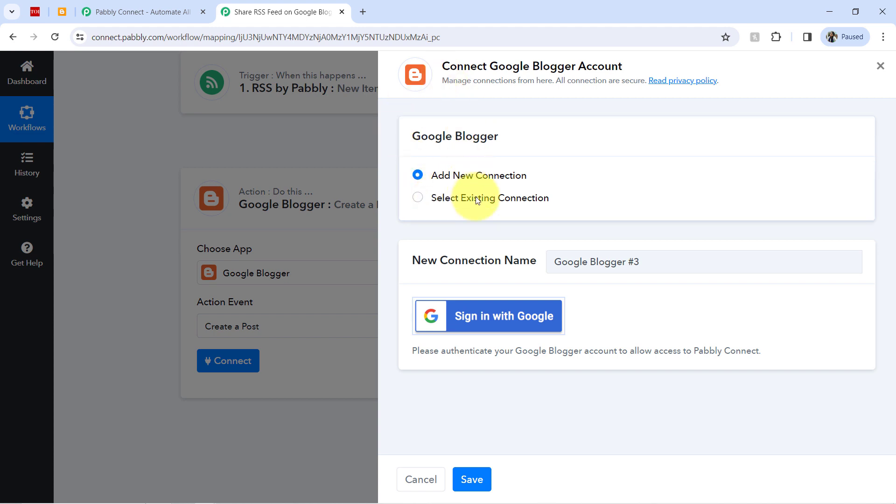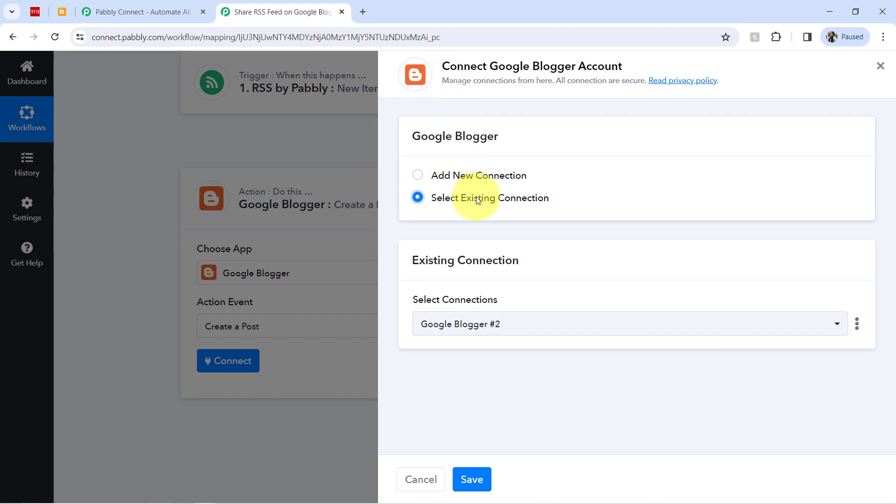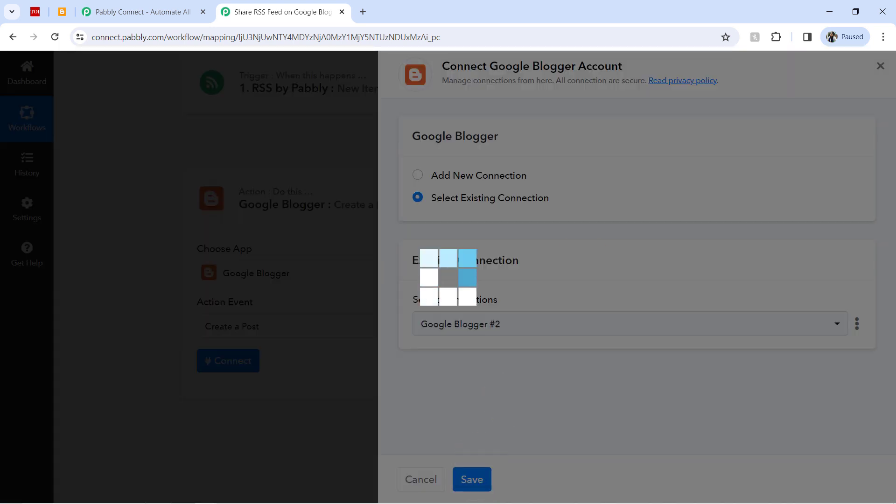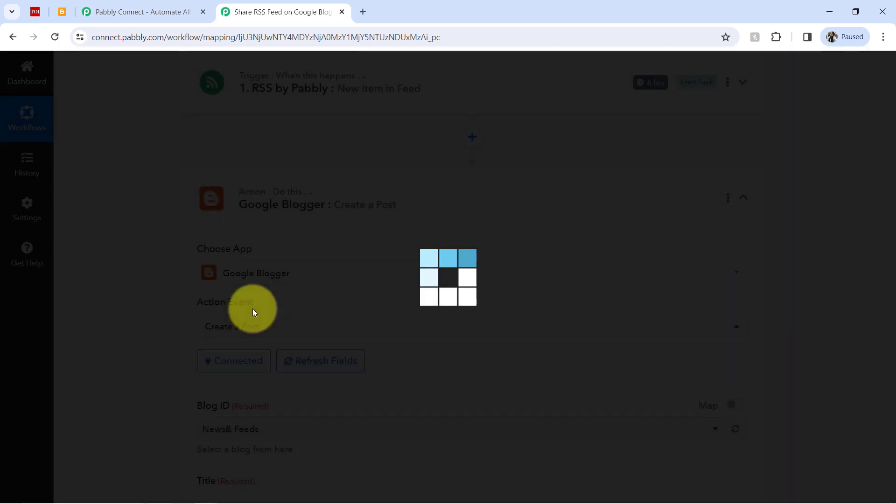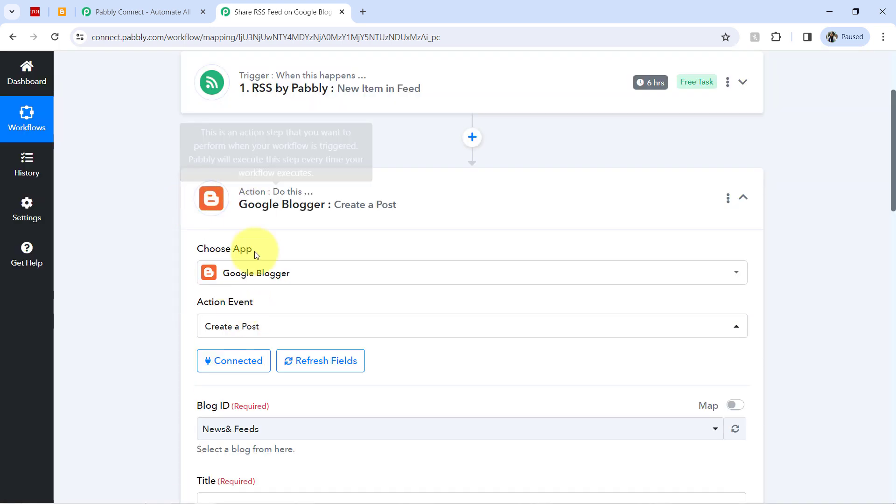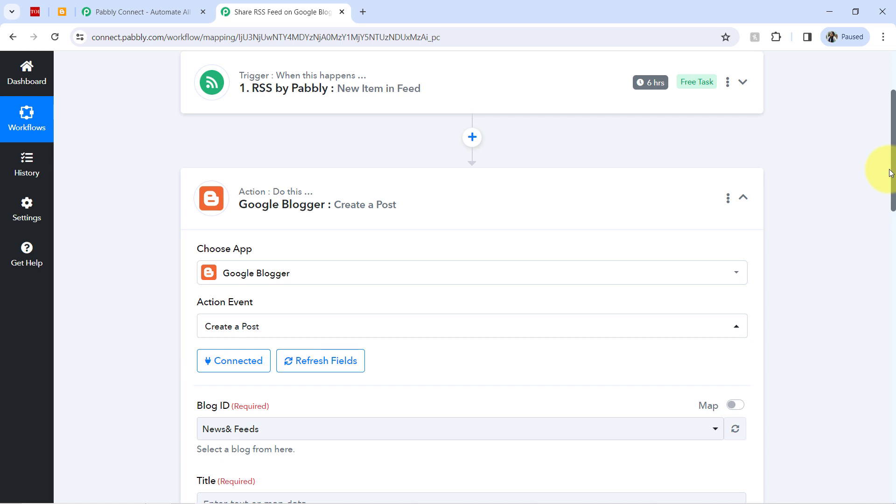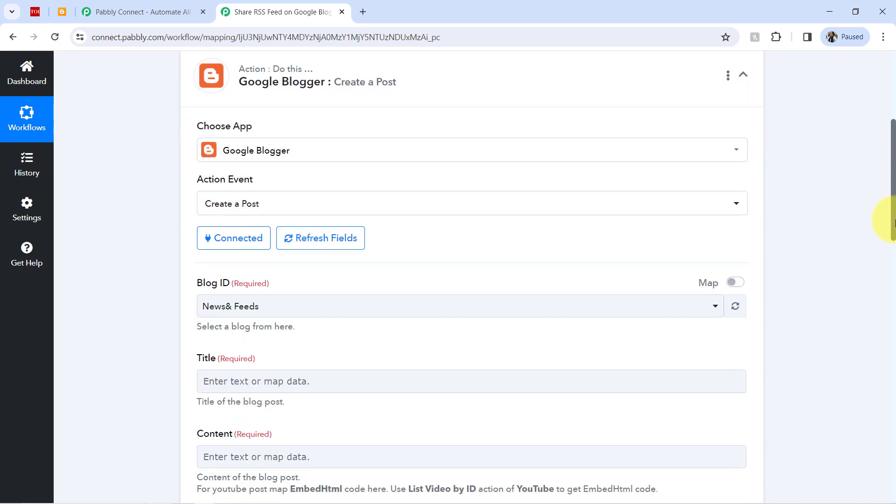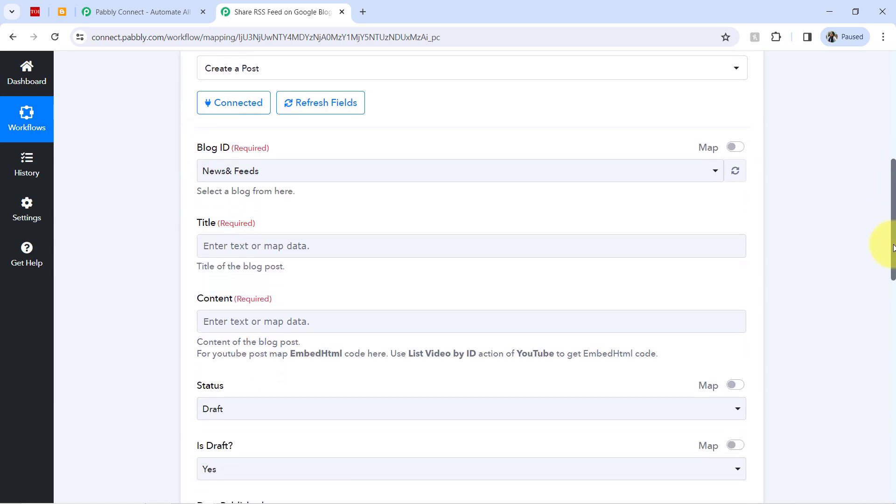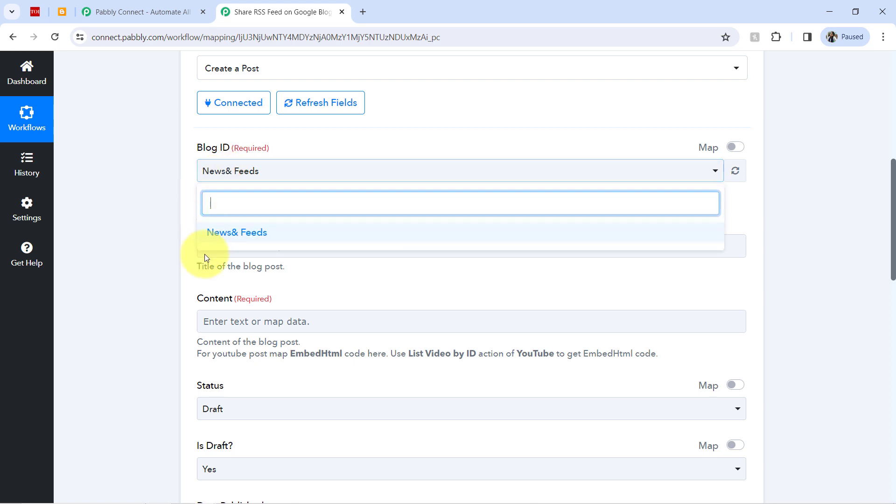But because I have provided this access multiple times, so how about I go with the existing connection? Clicking on save. And in this way, Google Blogger application will be also connected with Pabbly Connect.